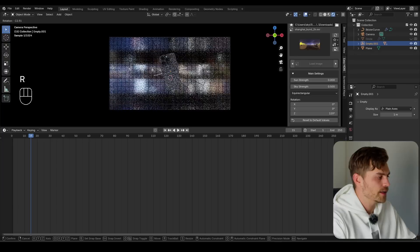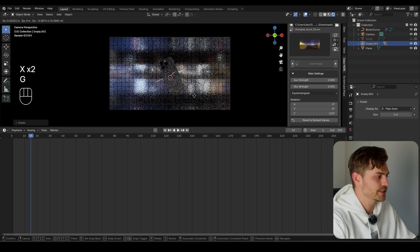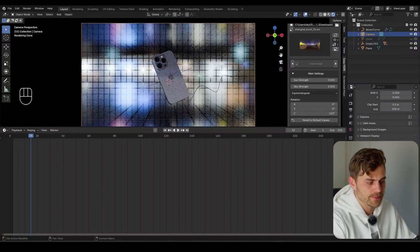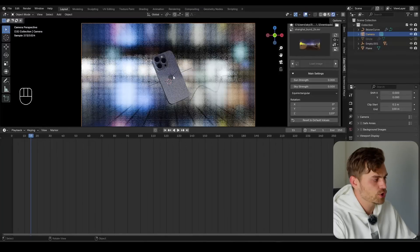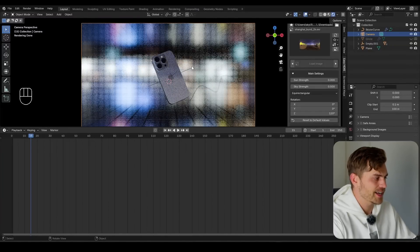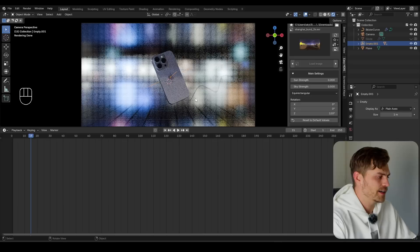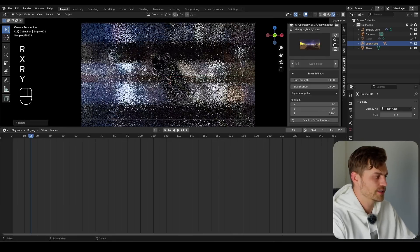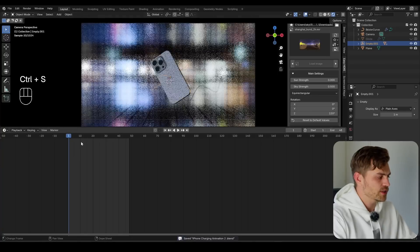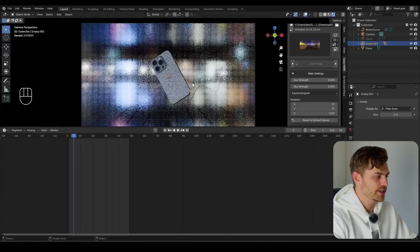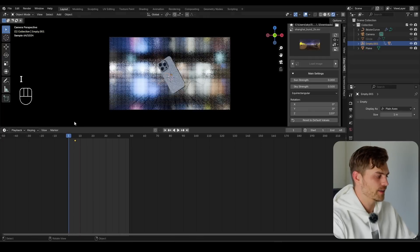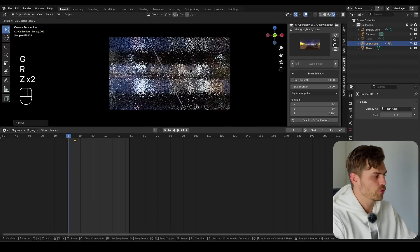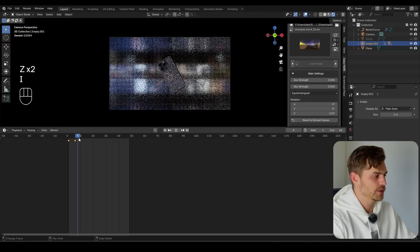Go to frame 15. I want the iPhone to be somewhere over here — something like this. I'll select the camera, click on Depth of Field, and select the empty that's on the iPhone. Now the iPhone is sharp while the rest is blurred, which is exactly what we want. I'll animate the iPhone — I want it to start right over here, set a keyframe at around frame 5 or 6, very fast in the beginning. Then go to frame 1, bring it upwards and rotate slightly on the Z axis.